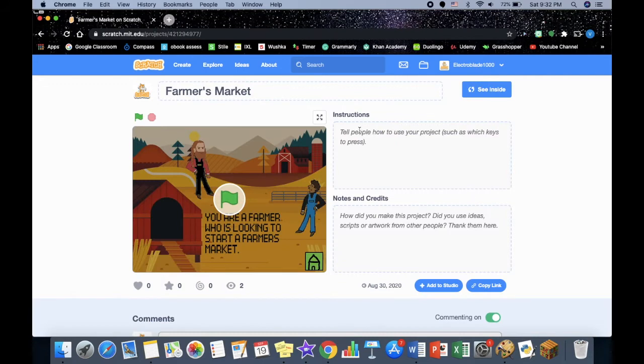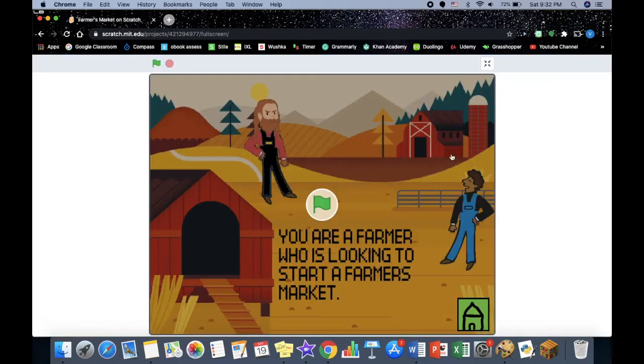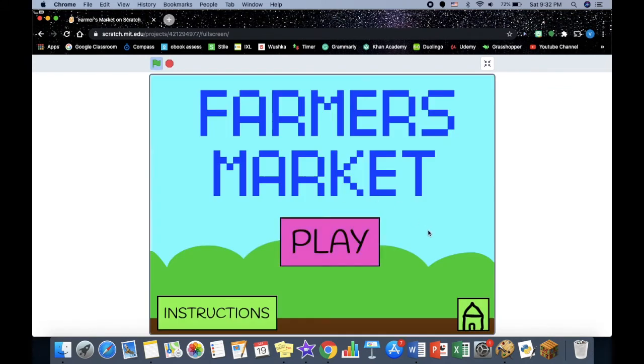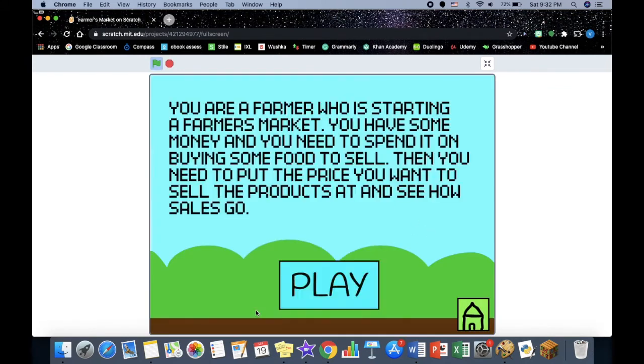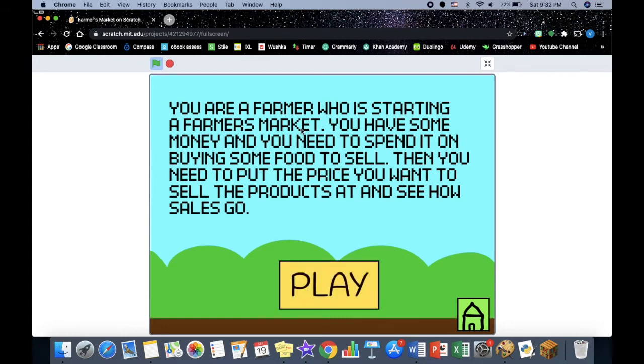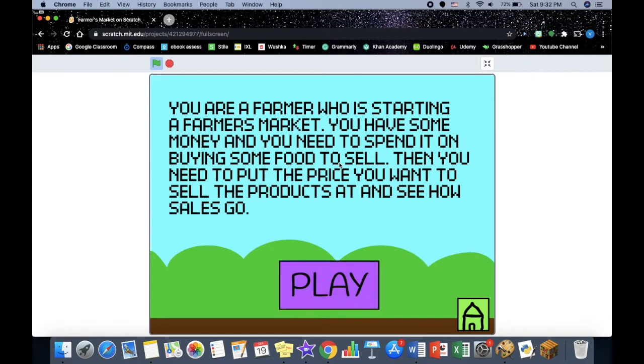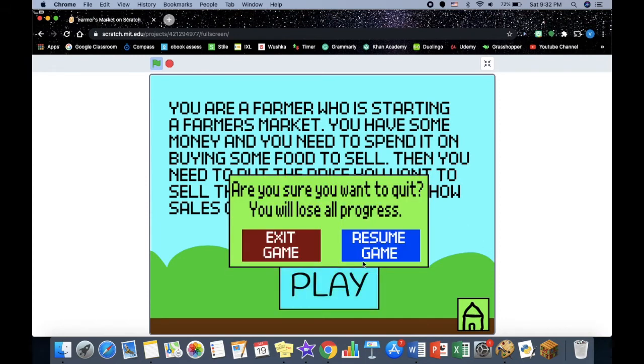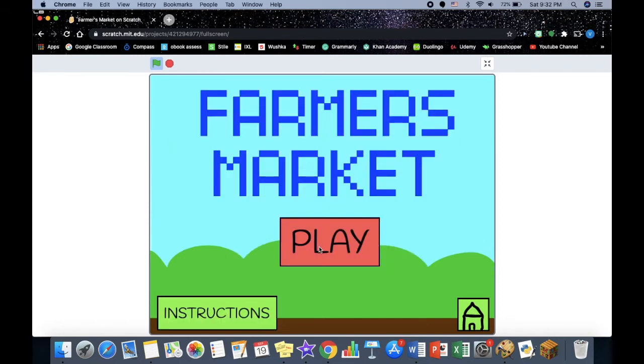Let me show you around my game. This is a farmer's market game. The instructions are: you are a farmer who is starting a farmer's market. You have some money and you need to spend it on buying some food to sell, then you need to put the price you want to sell the products and see how sales go. This home button always goes there, and let's hit play.